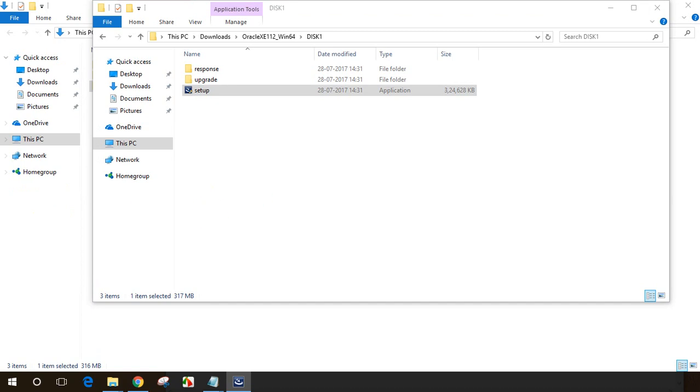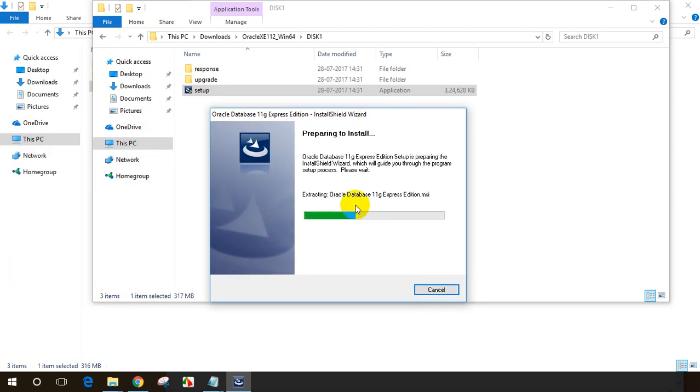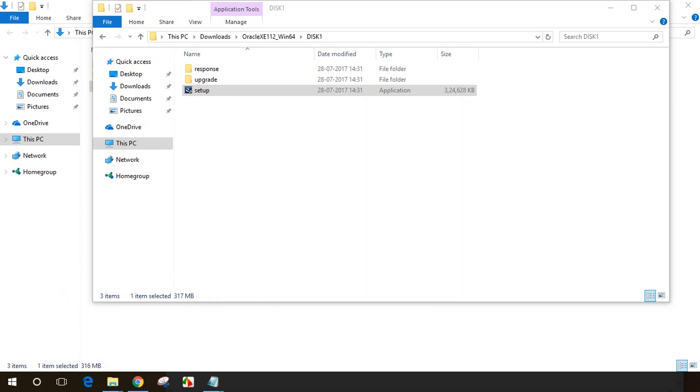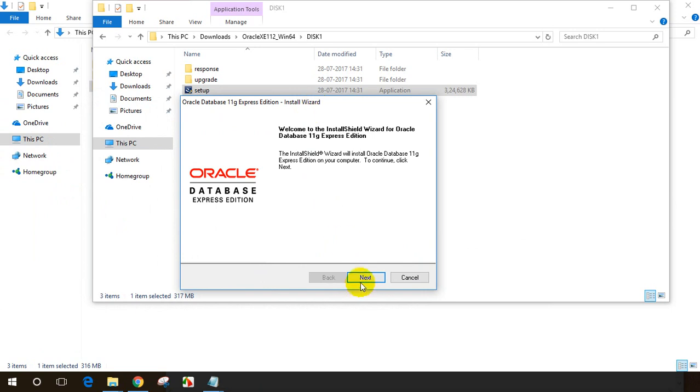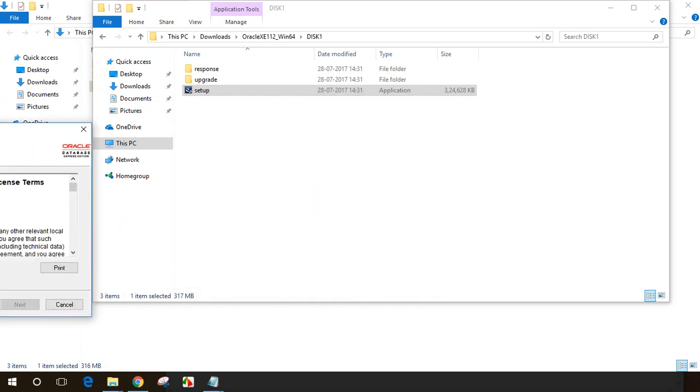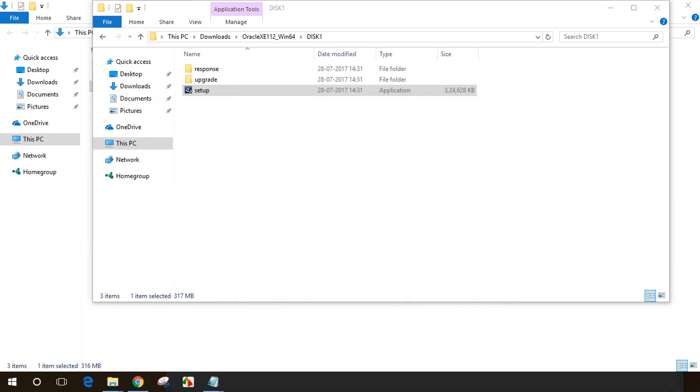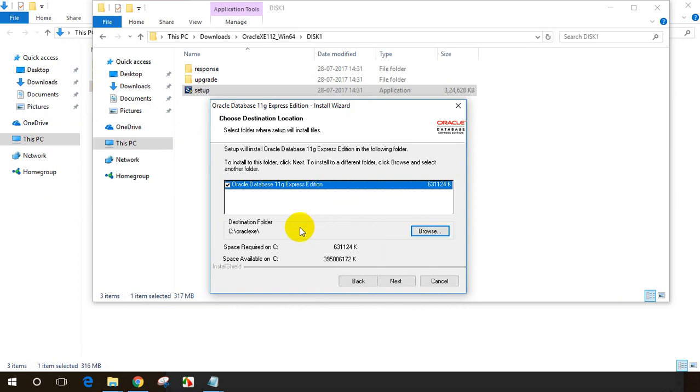Now the installation process starts. It is extracting and the installation process has started. Let me click on next. I need to accept the license, click on next. I'm fine with the path, Oracle XE. Click on next.